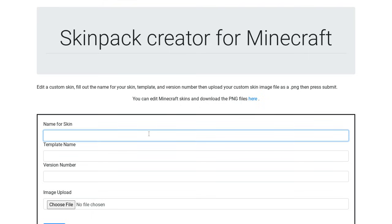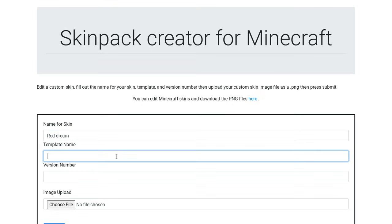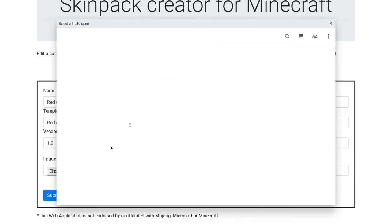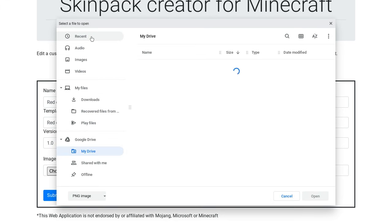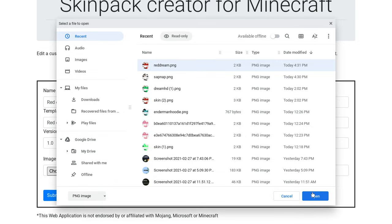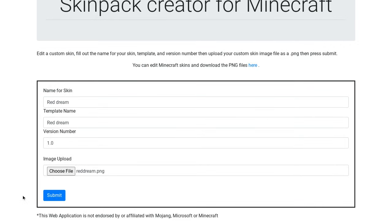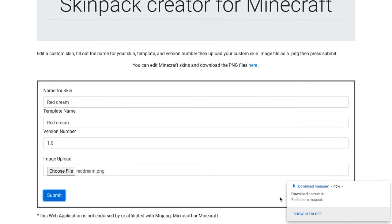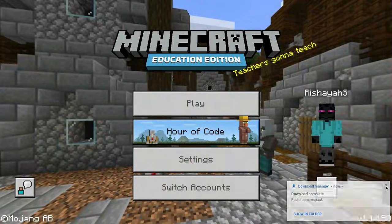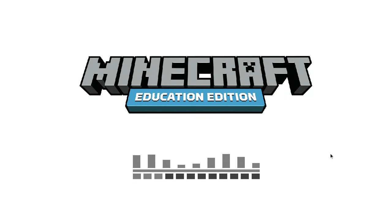And then you have to do: name for skin — I'm gonna call it Red Dream. The template name is just the name for the skin, and then the version number is 1.0. Type that, and then choose a file. It will open up your files, and then you have to choose the thing that you wanted. Then you click Submit, and boom, it will do that.